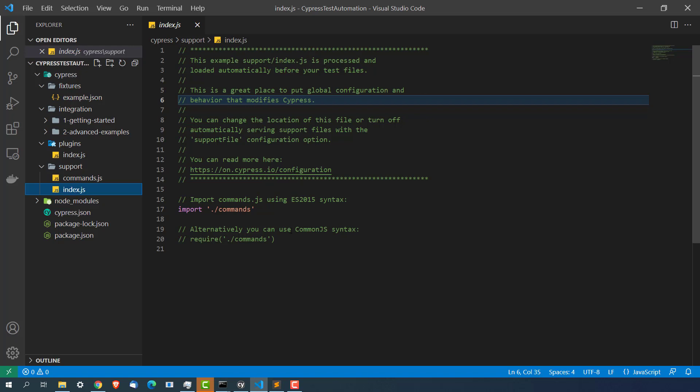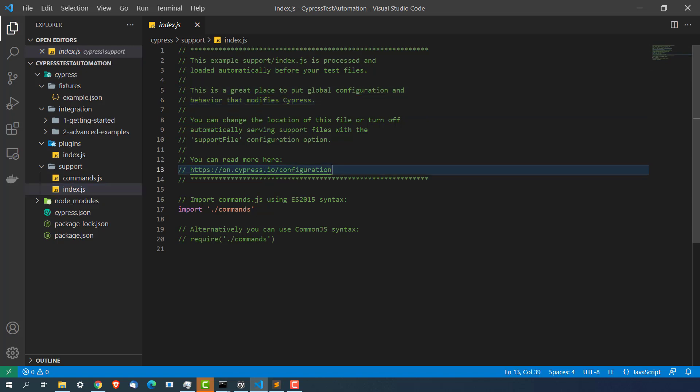So suppose if you want to create some reusable method, keep inside support package. And here. This is all. If you want to read about these configurations you can do that.